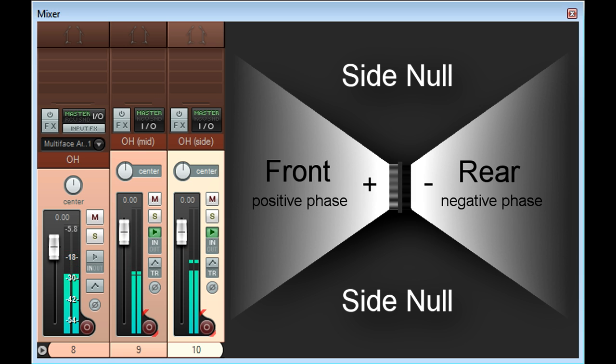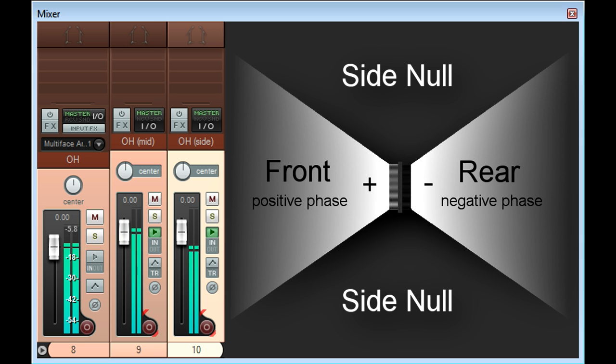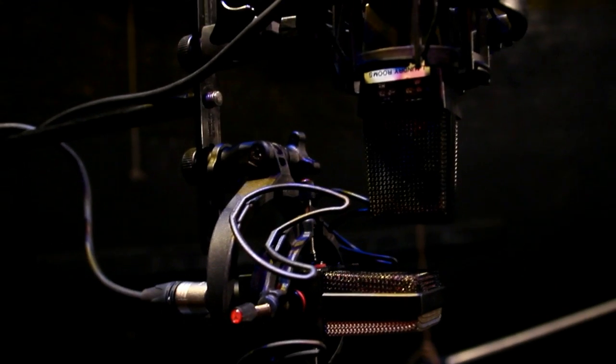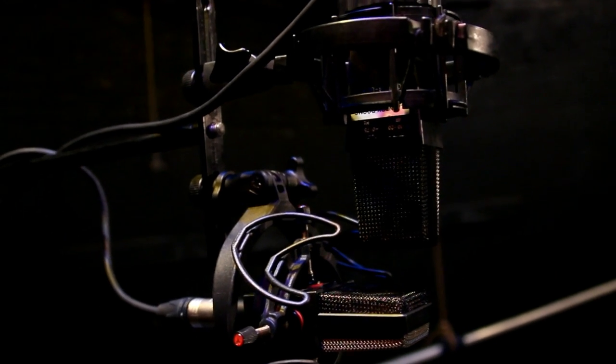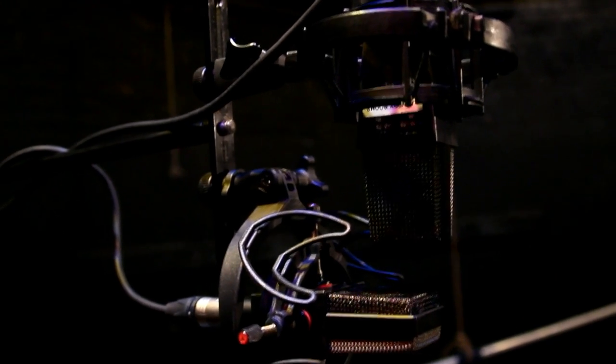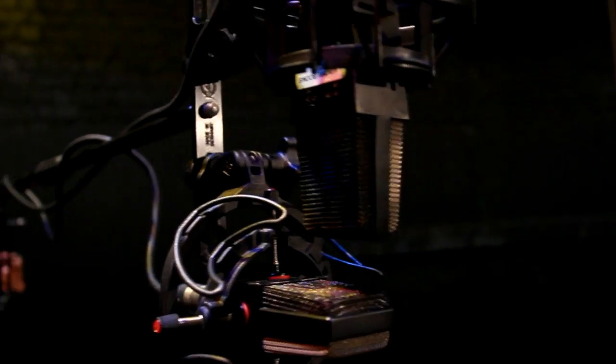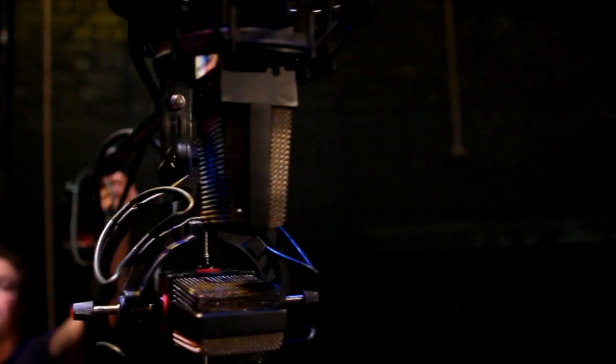This mic is then positioned perpendicular to the main mic, with the sensitive front and rear lobes pointing out to the left and right respectively, and the side null angled to reject direct sound from the kit, as we can see here from a different session.